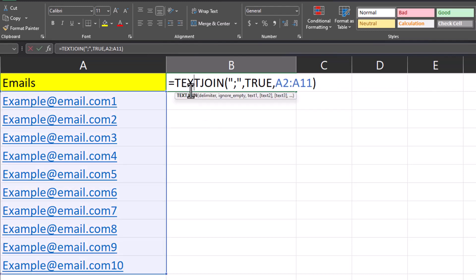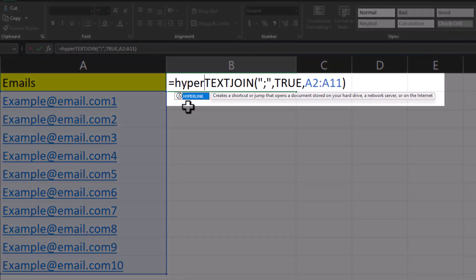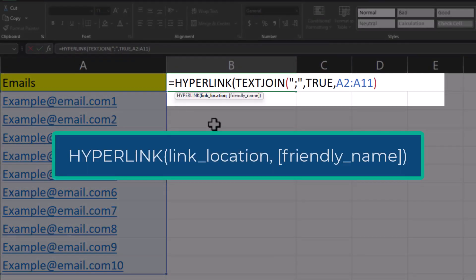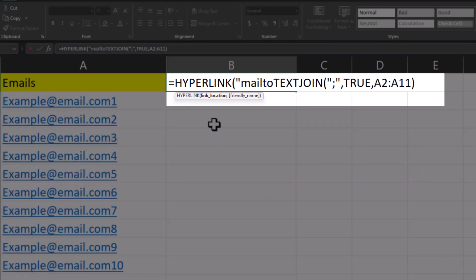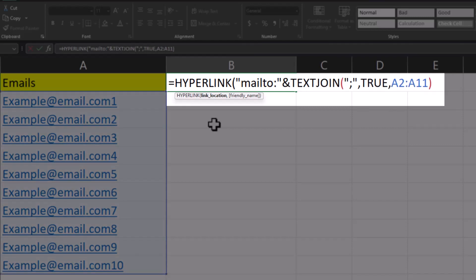I'll double click to look at the formula again, and we're going to wrap this in the hyperlink function. The hyperlink function has only one required argument, which is the link location. And for that, we'll enter mail to with a colon in quotations. I'll then use the ampersand to include the text join function that we have here.